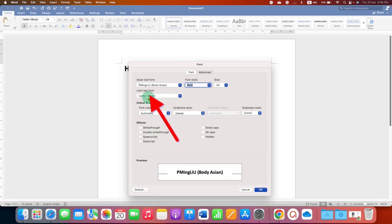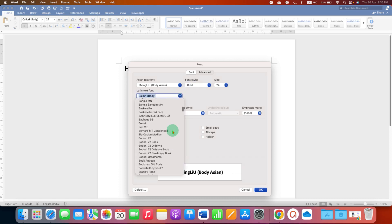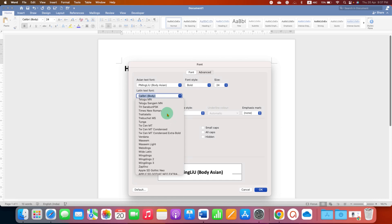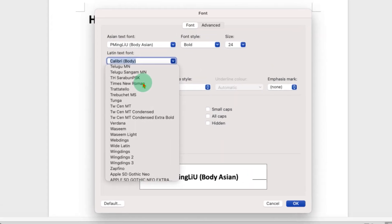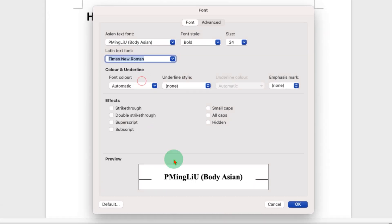You may see a different interface but you just have to see whatever is written here. Remember the bracketed term should be body. Just click on the drop down and scroll until you see Times New Roman. Select Times New Roman and you will see the preview here.